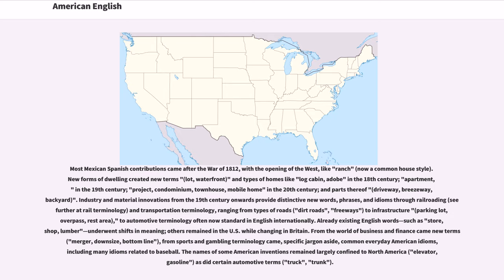Already existing English words such as store, shop, and lumber underwent shifts in meaning; others remained in the U.S. while changing in Britain. From the world of business and finance came new terms — merger, downsize, bottom line. From sports and gambling terminology came, specific jargon aside, common everyday American idioms, including many idioms related to baseball. The names of some American inventions remain largely confined to North America — elevator, gasoline — as did certain automotive terms like truck and trunk.